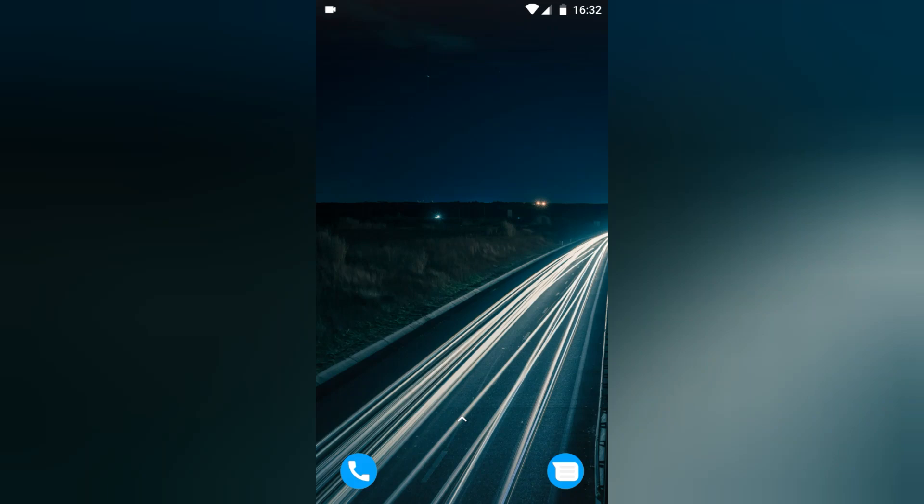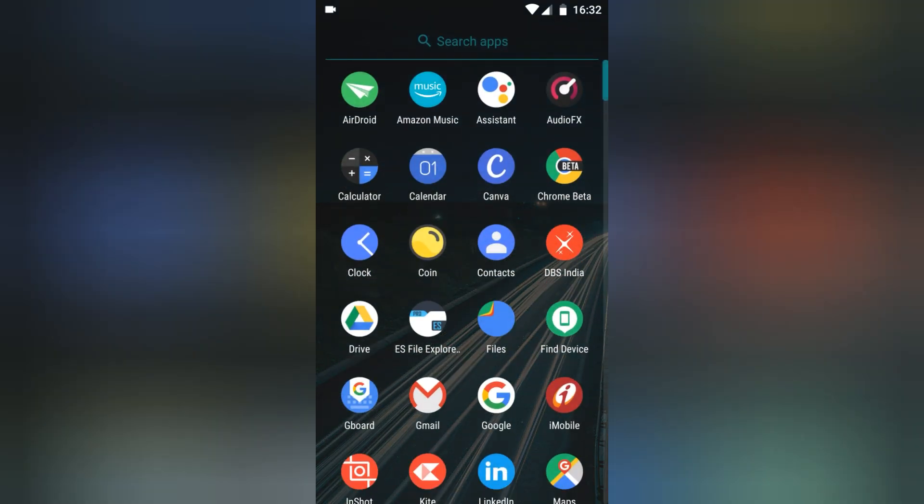Hey guys, welcome to Disturbin. My name is Kushal and in this demo I am going to show you how to enable the dark theme for the Google Contacts app.